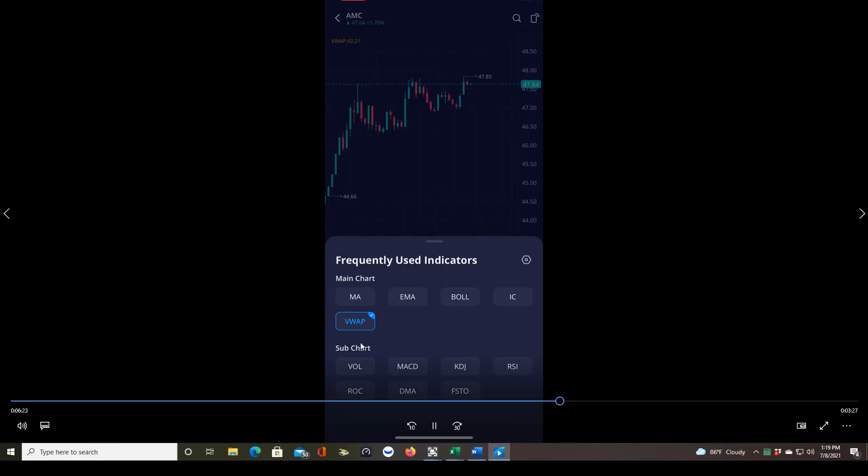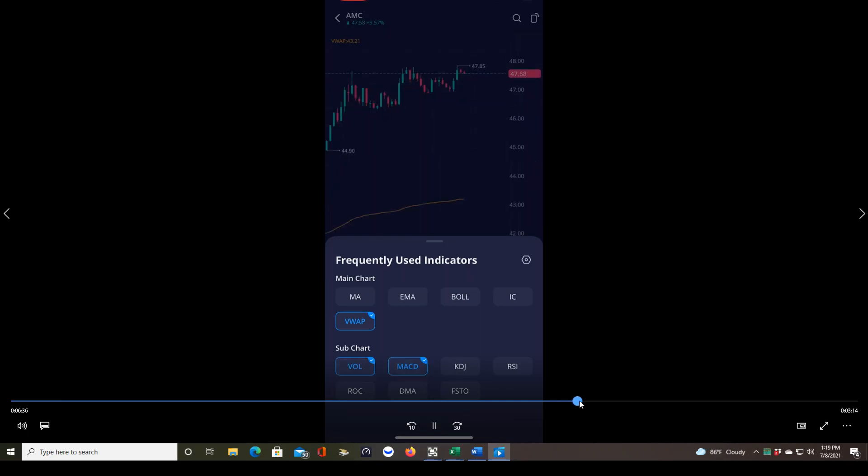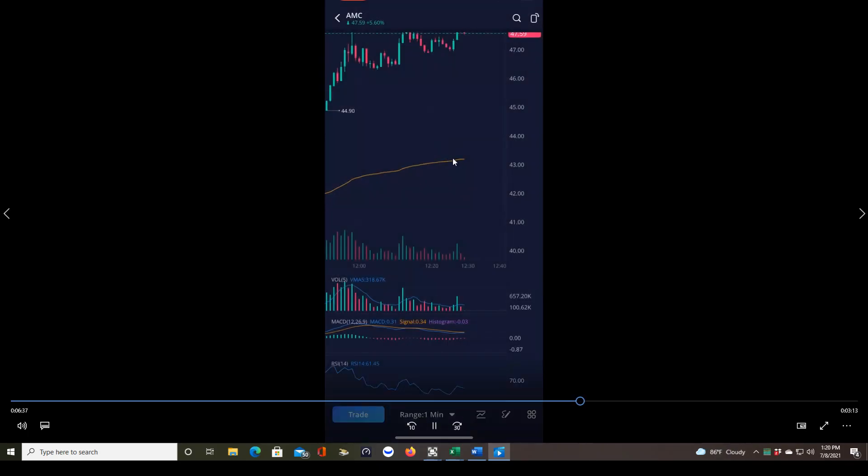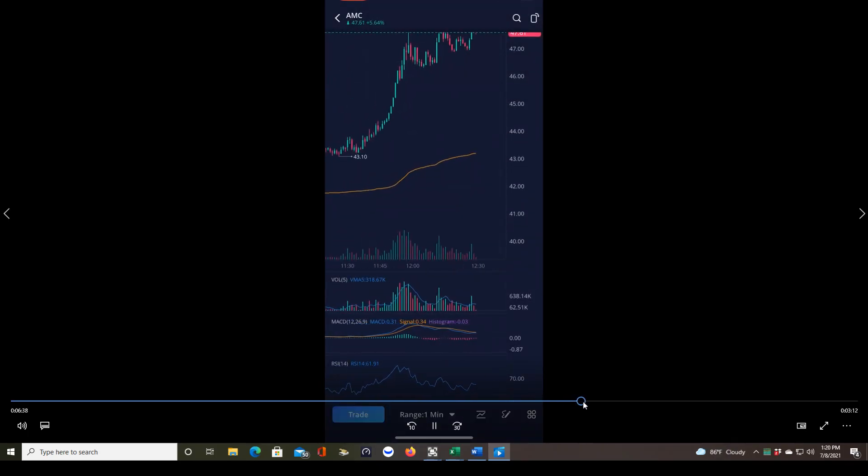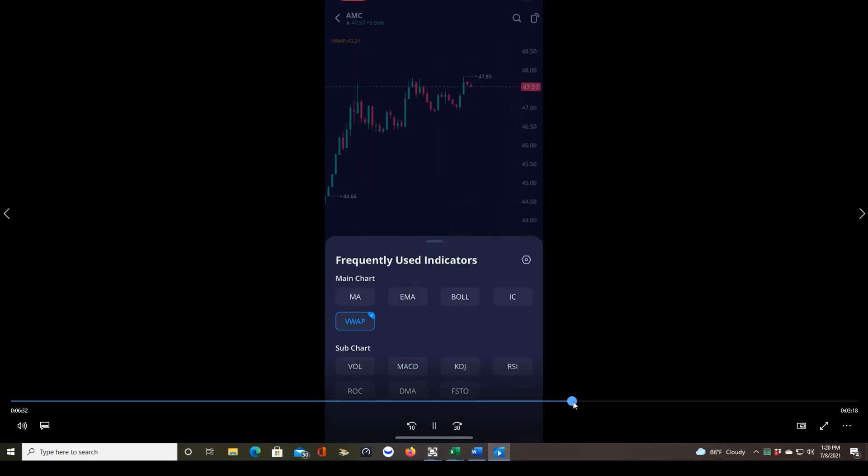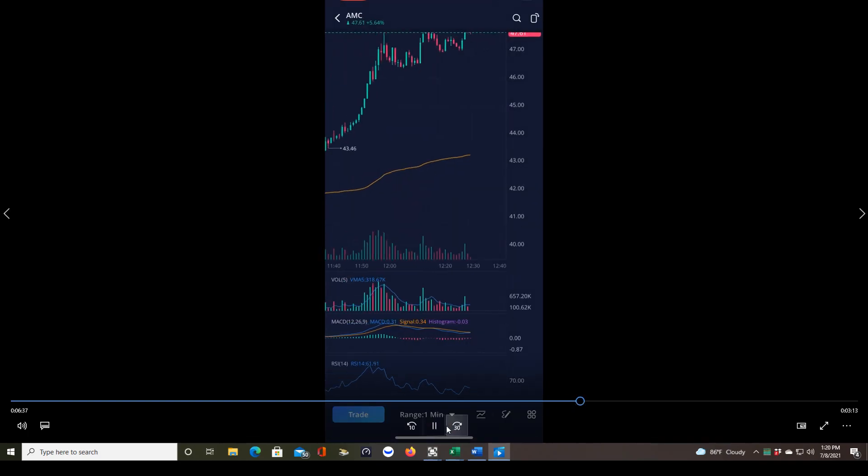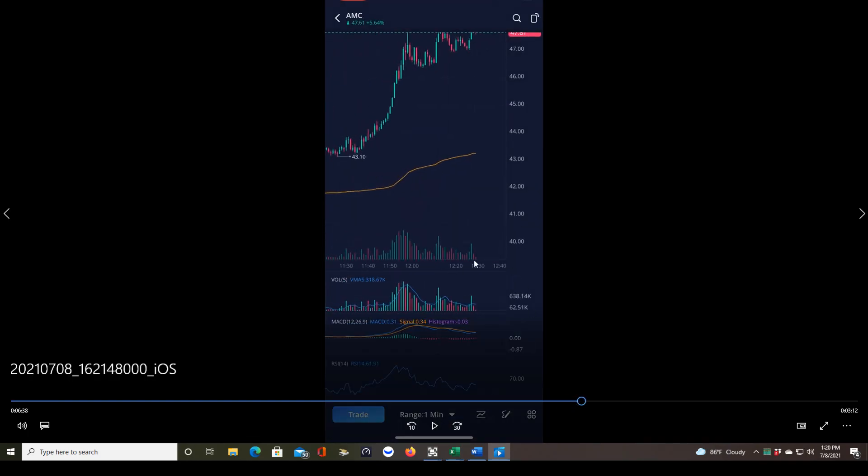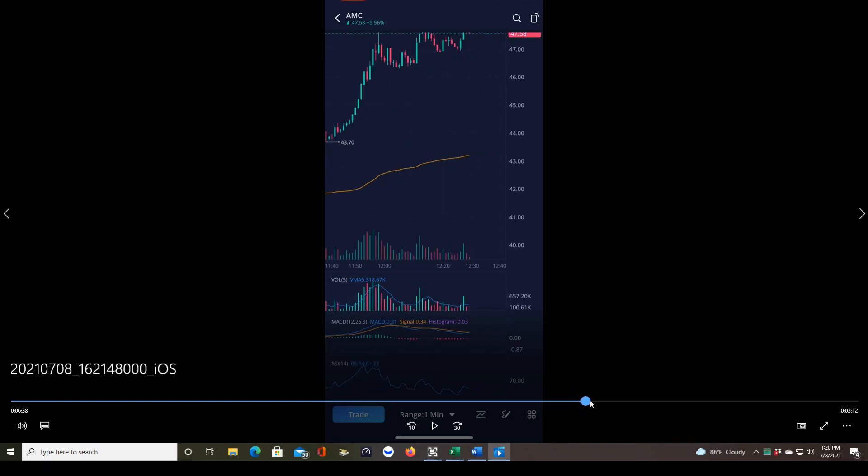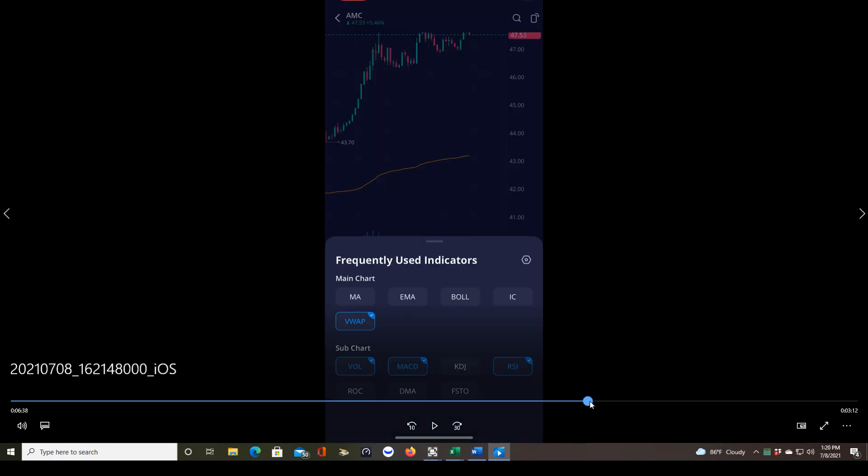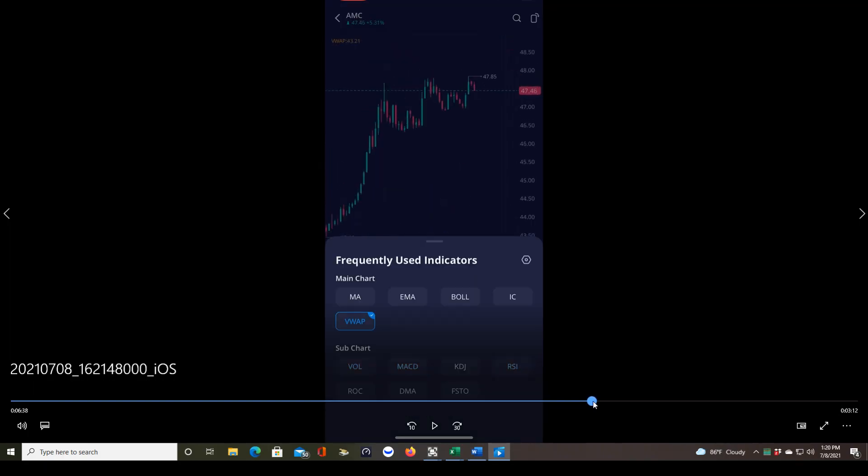Even more useful than indicators are understanding how price action works and looking at support and resistance levels. Supply and demand is basically another word for support and resistance. So those types of things and the candlesticks themselves are really much more useful than indicators. Here you just click on whatever indicator you want to turn on. I got the VWAP line there. I've also turned on some of those sub chart indicators to show you what those look like. You can see how they open up below the chart. That's why they're called sub chart indicators.